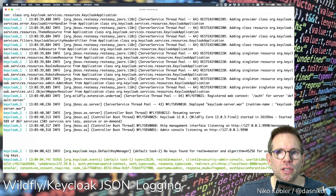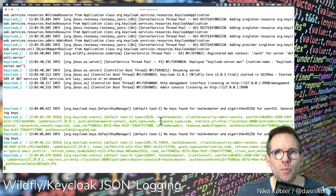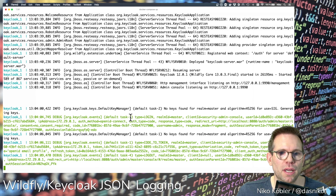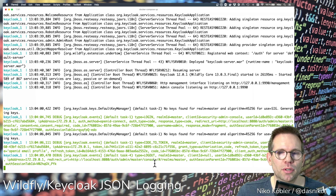Especially when we're using the logging of events, which I handle in another video — I put the link to the video in the description — and we have the login events and logout events and we want to parse and process this data automatically.